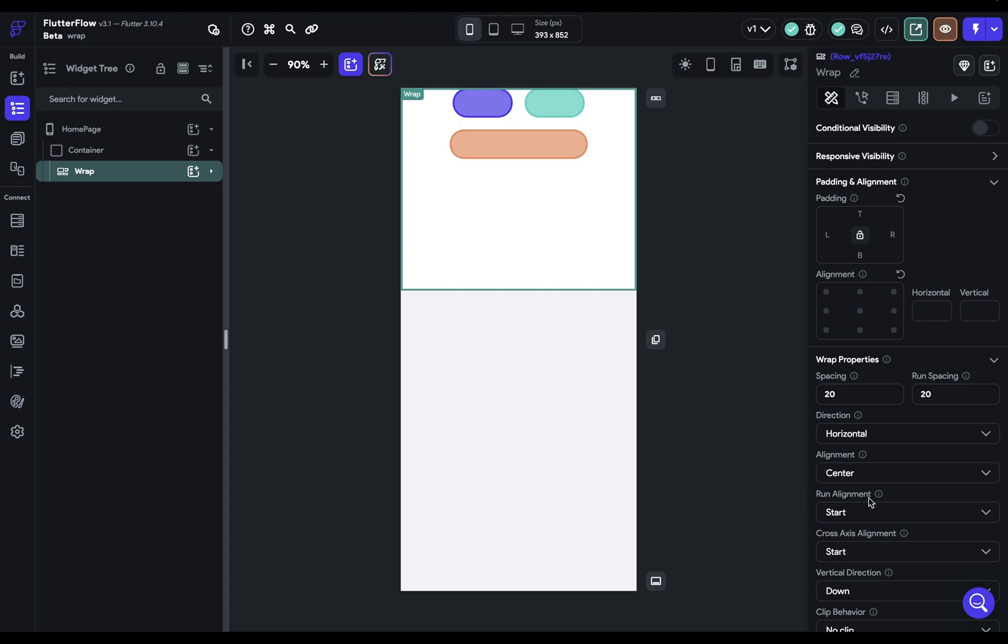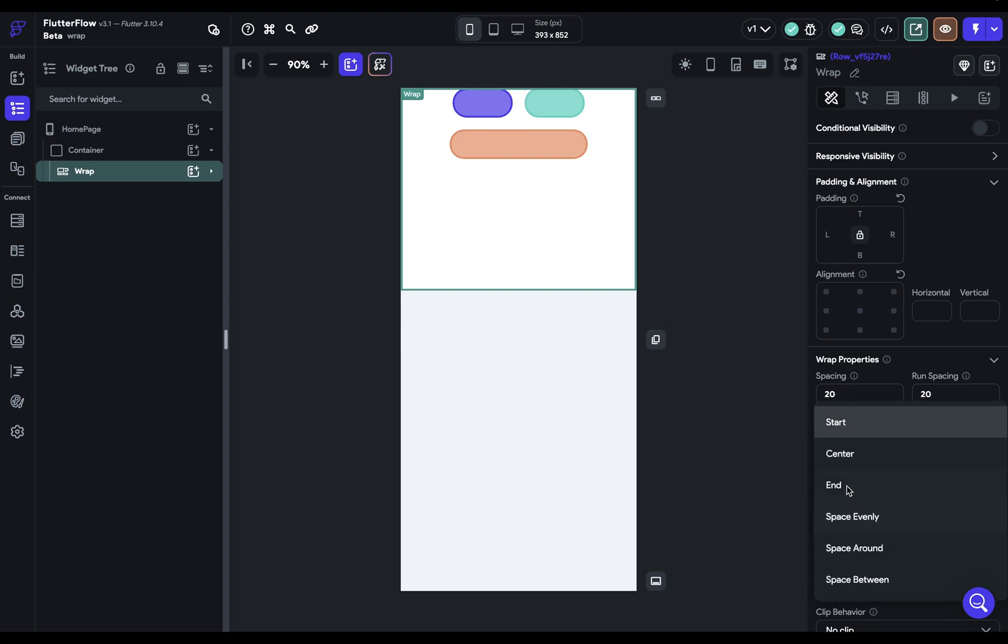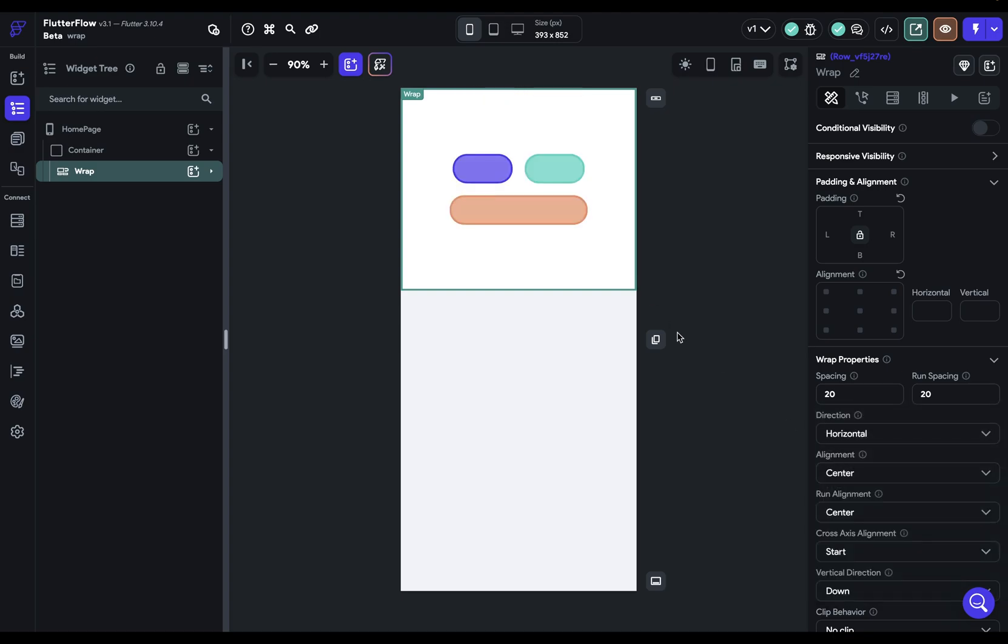Next, we've got our run alignment, or our cross axis alignment. And if our main axis alignment is horizontal left to right, then our cross axis is vertical. So what we're saying for this alignment is we want to align it to the start, which is up at the top. And so if we wanted to change that, we could change it to center. And so now we're centering the child widgets, both in its main axis, horizontal, and vertical.